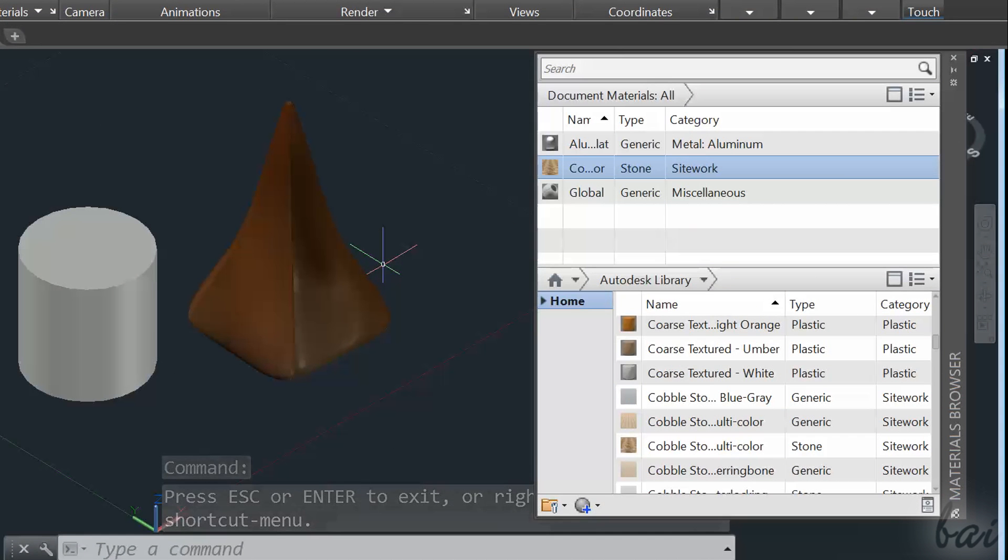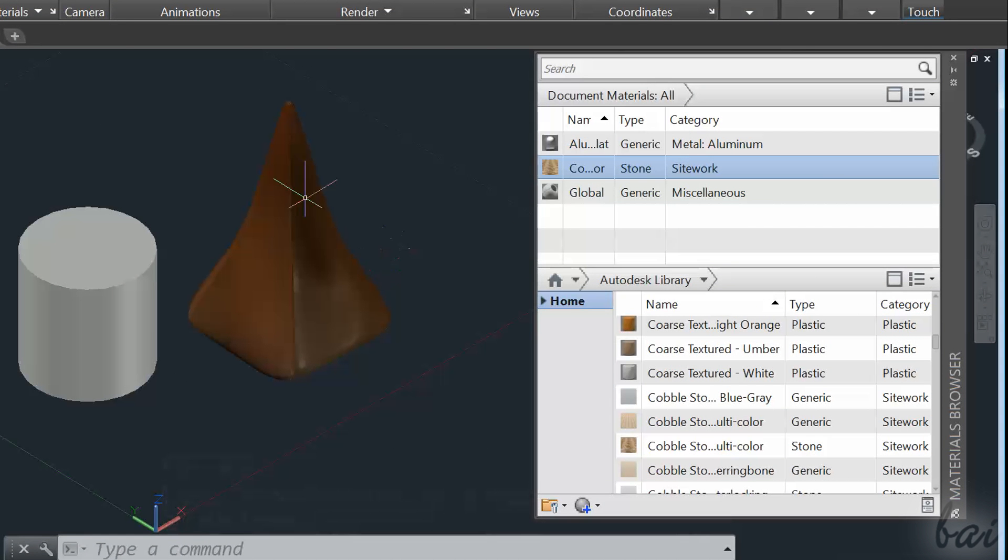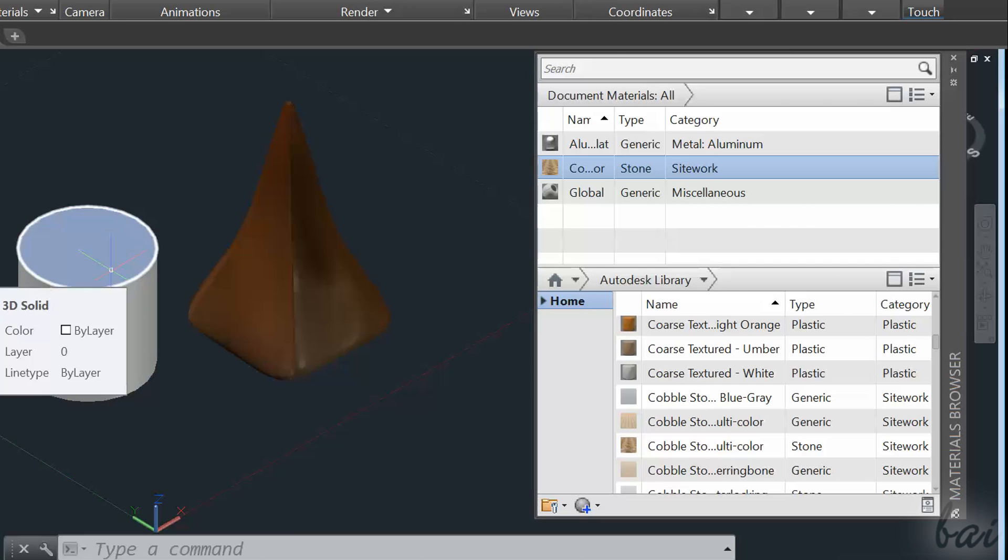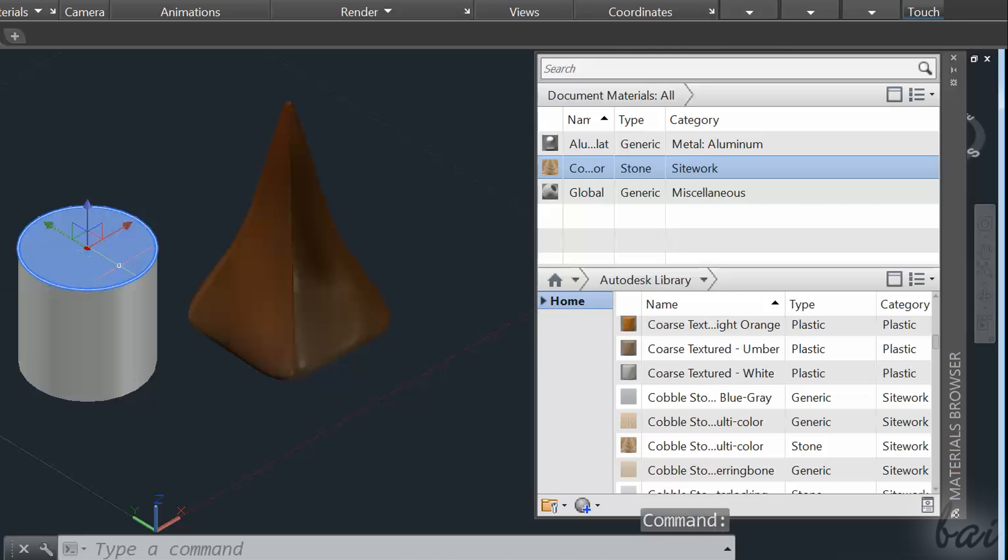You can also apply materials face by face. Hold CTRL down to select faces singularly, and then choose the material from the list.